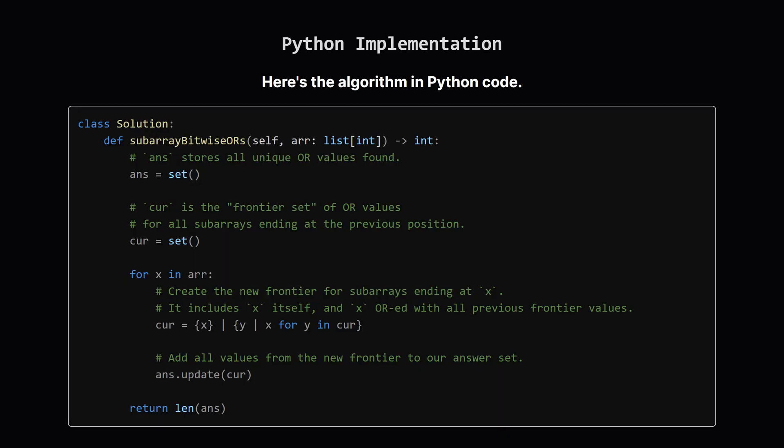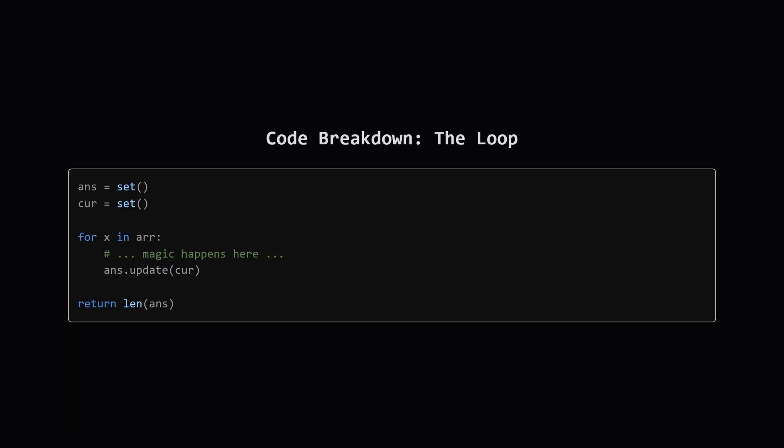Alright, here's the Python code that implements our frontier set algorithm. It's surprisingly short and elegant once you understand the core idea. Let's quickly walk through it. First, we initialize our two sets. ANS will store the final unique results, and CUR is our dynamic frontier set, which starts empty. We then loop through each element X in the input array. Inside this loop, we'll calculate the new frontier and update our ANS set. After the loop is done, we just return the size of the ANS set.